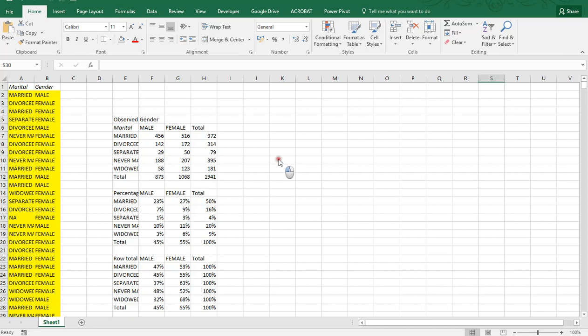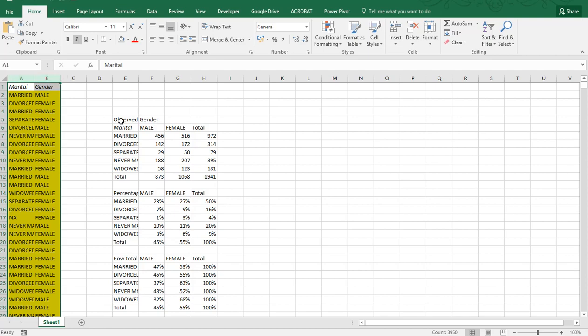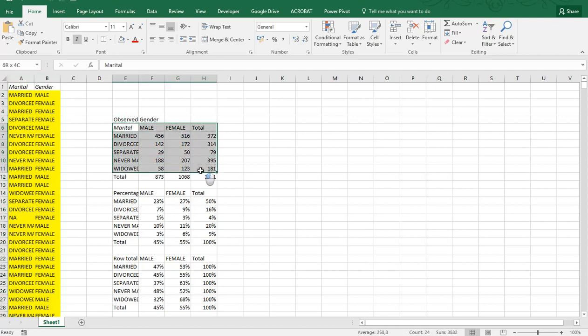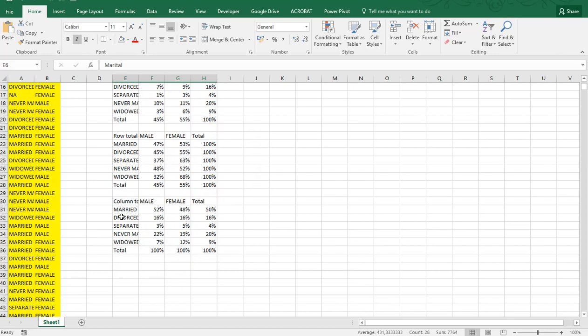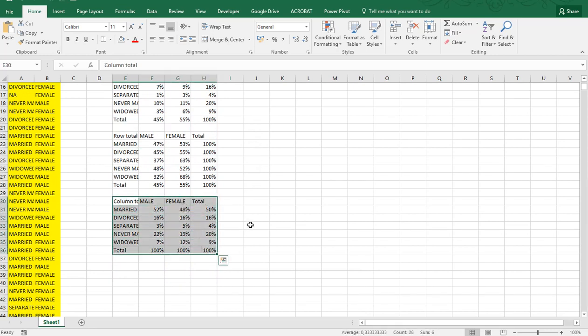In the previous video I showed you how you can convert some raw data into a contingency table and also how to do the percentages on that contingency table.